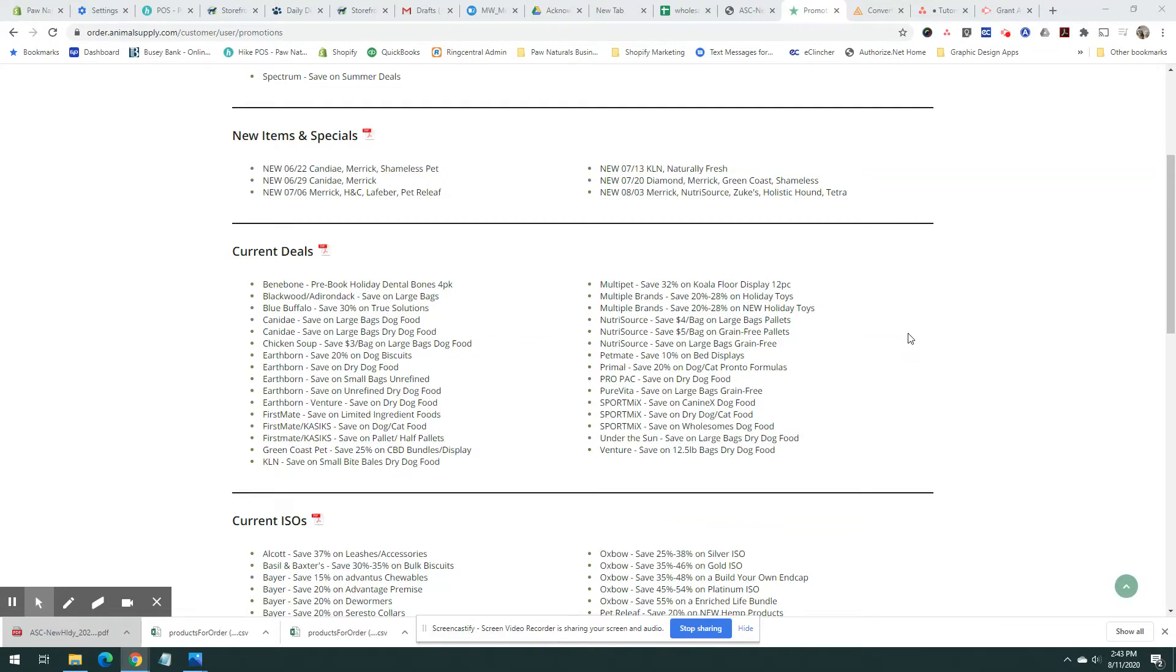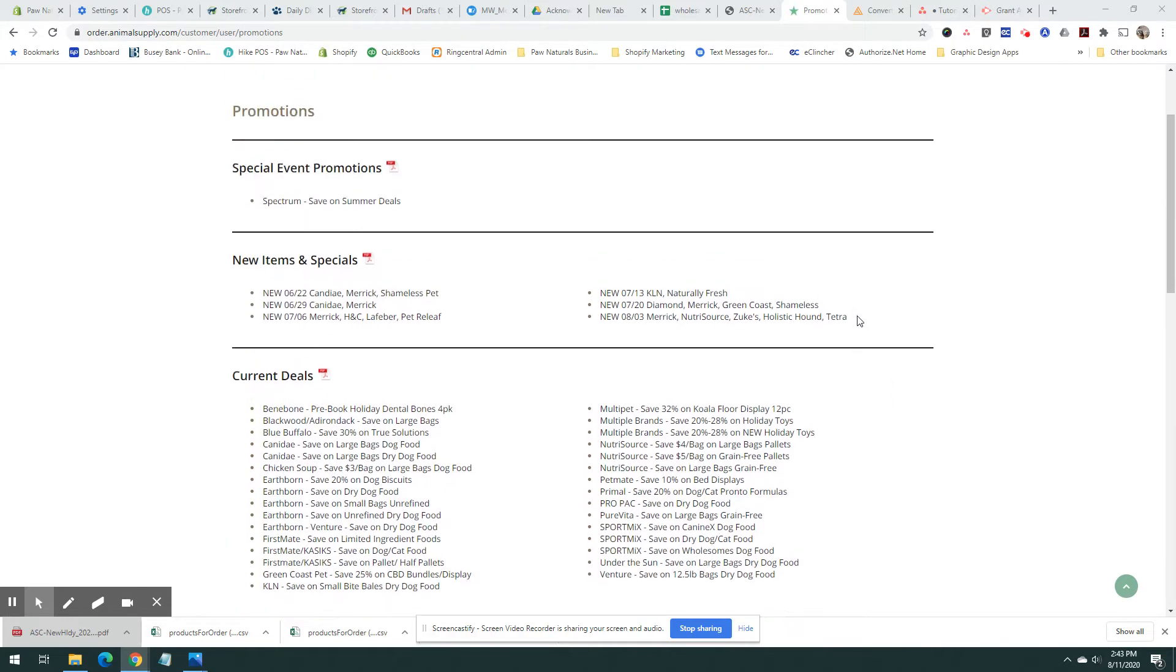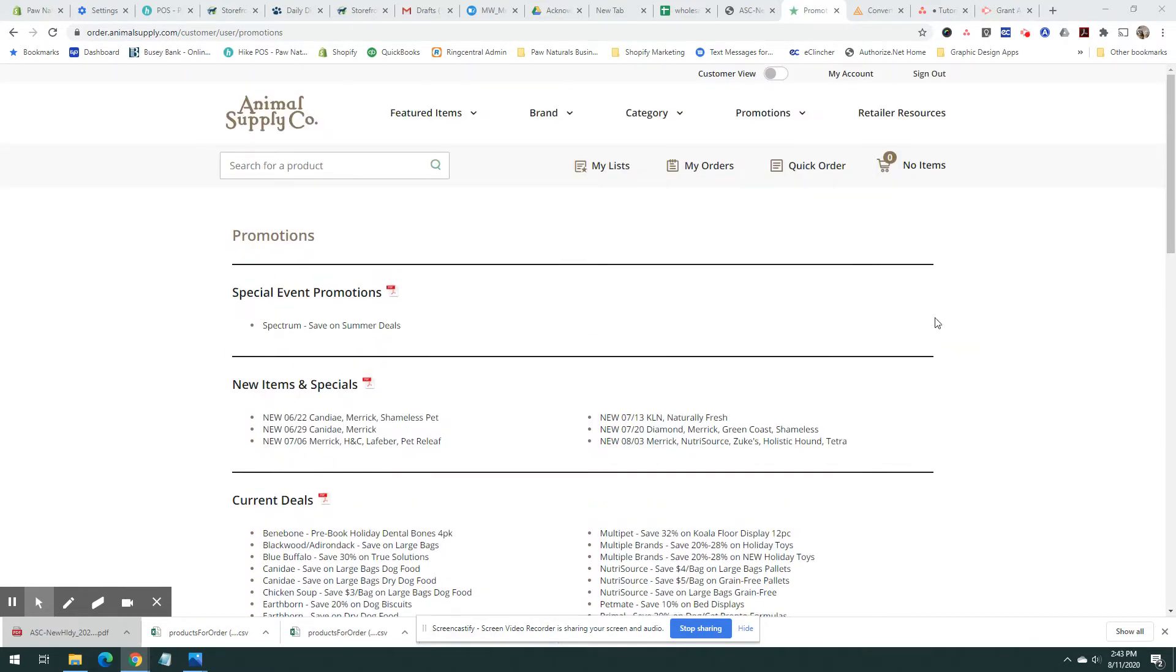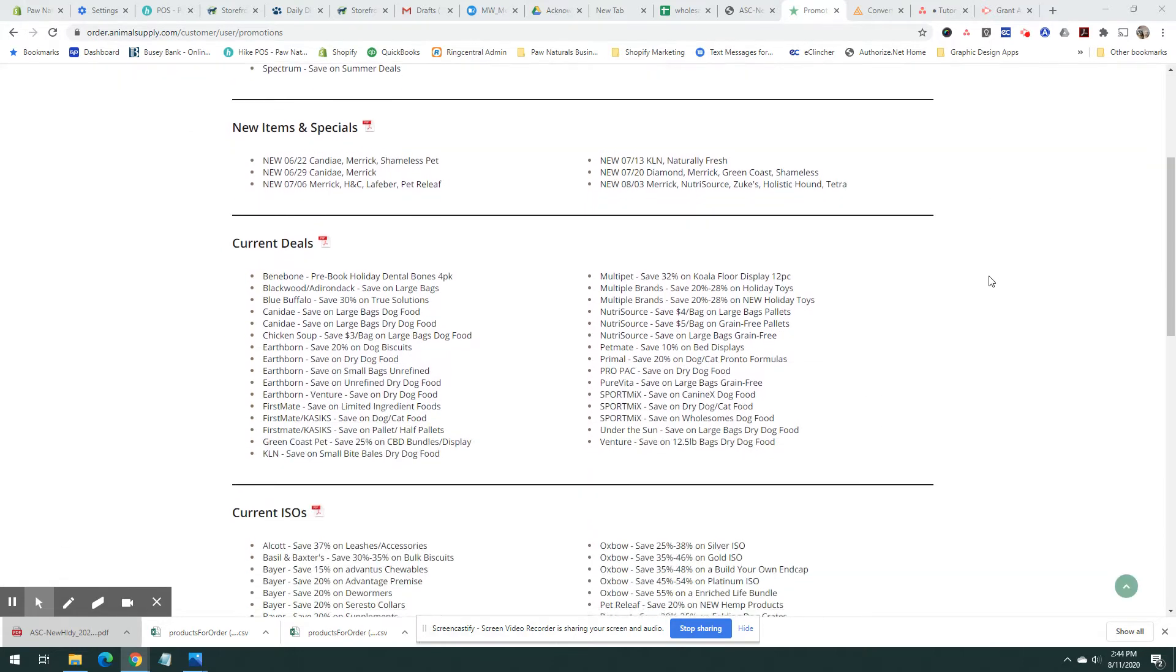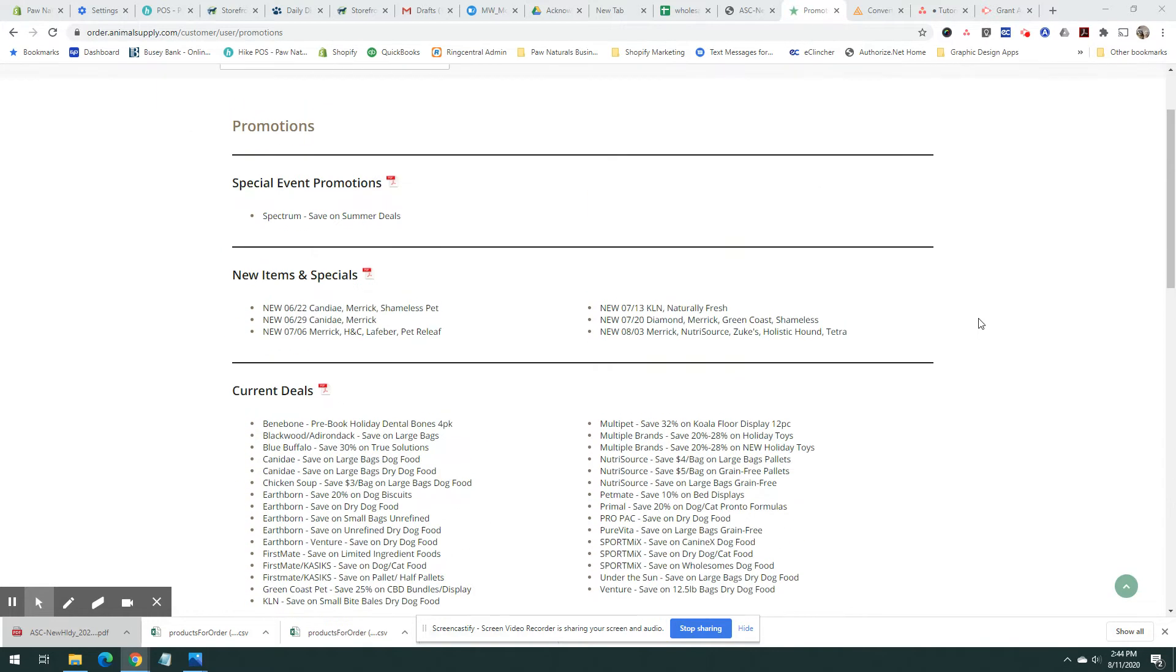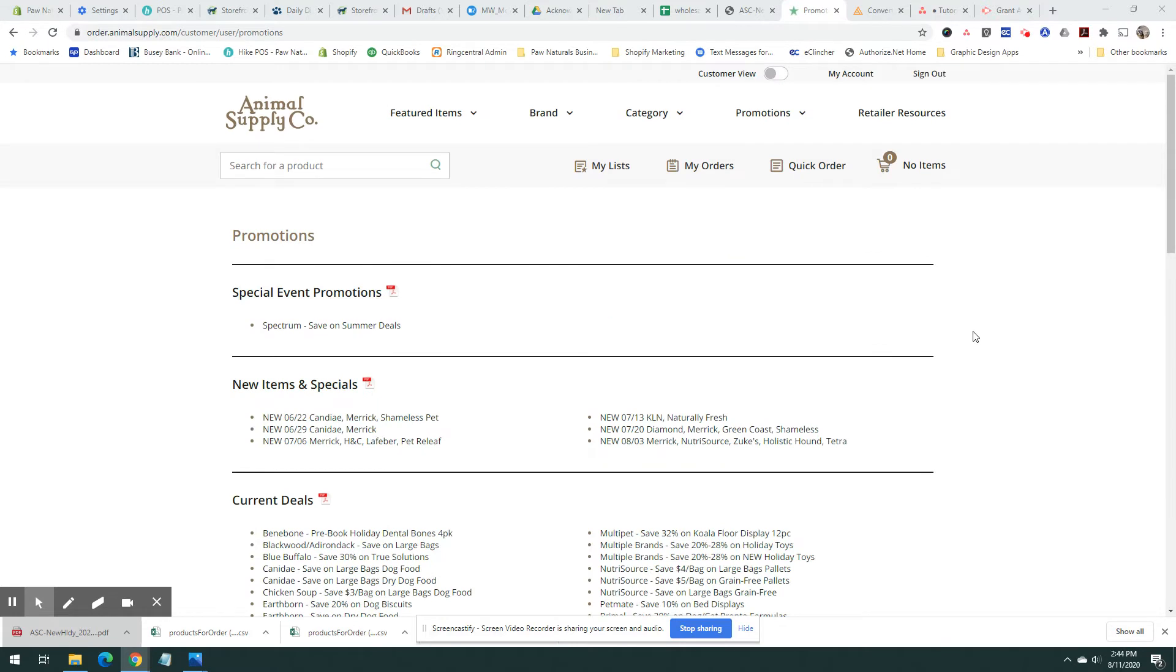This tutorial will show you how to convert a PDF into an Excel sheet. There are several free programs out there. I've tried a lot and the one I'm going to show you is the easiest one to use.